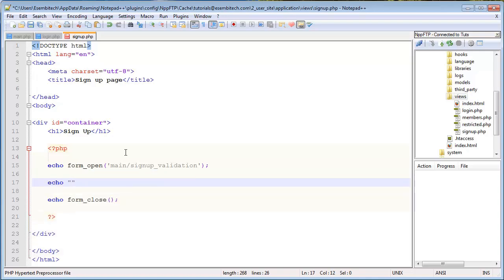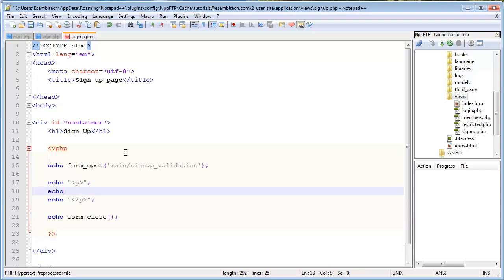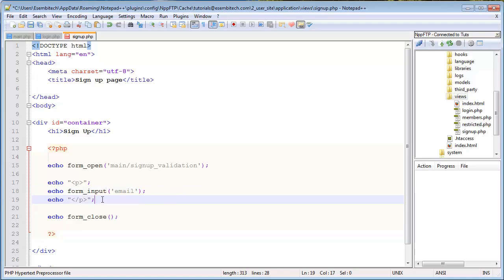Now I'll echo some p-tags, and as well echo the form underscore input that I'll be using for the first email field. So this one will be email, and the value actually, I'll set this. I didn't set it on the last one, so I was going to show you how. I'll show you that after. So the form input email. I'll just copy this.